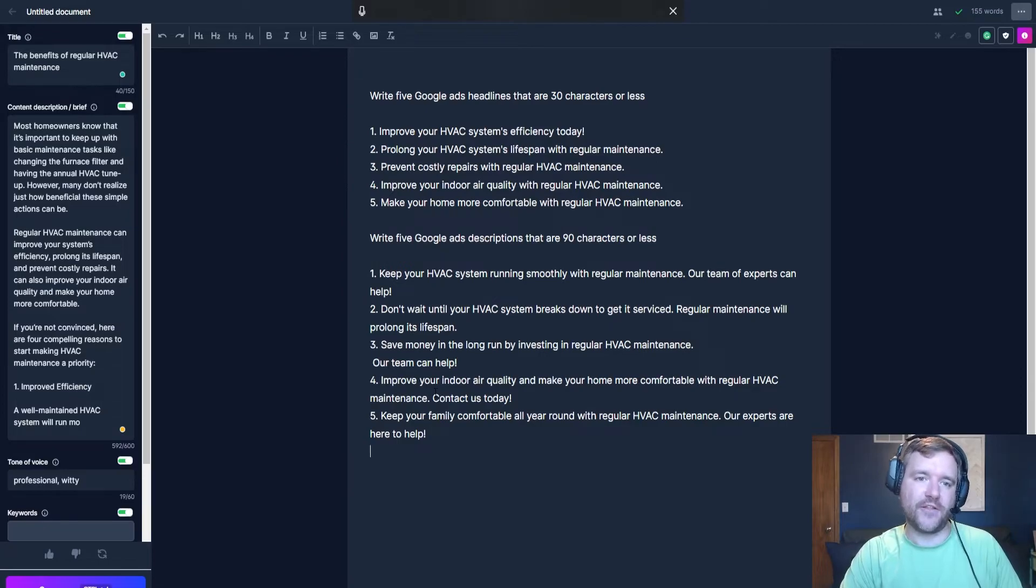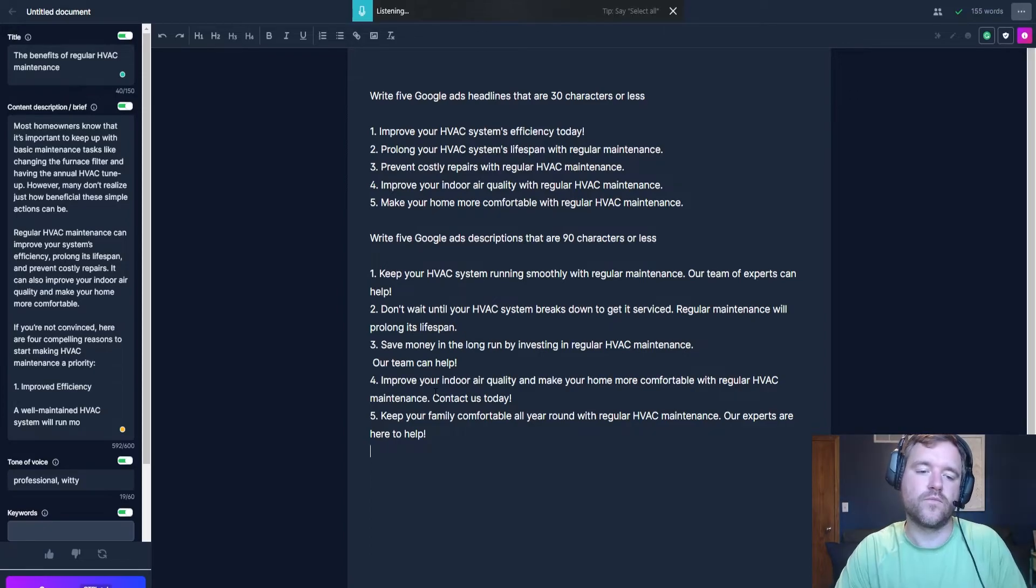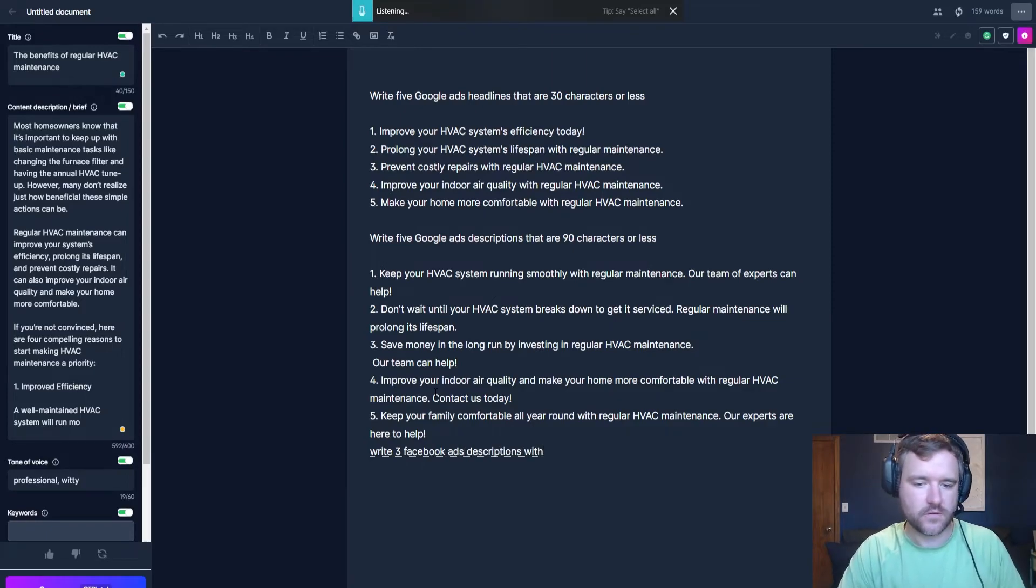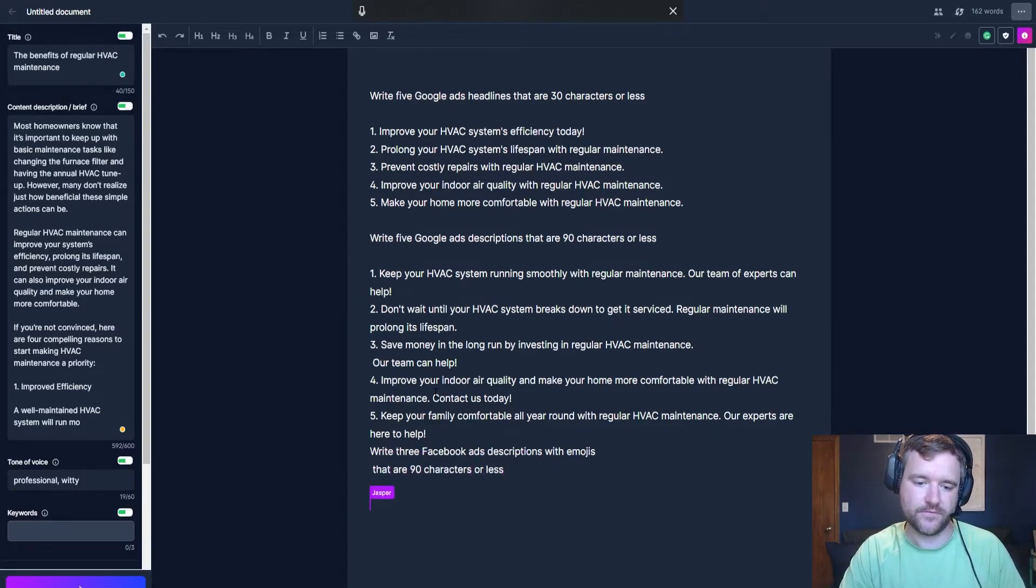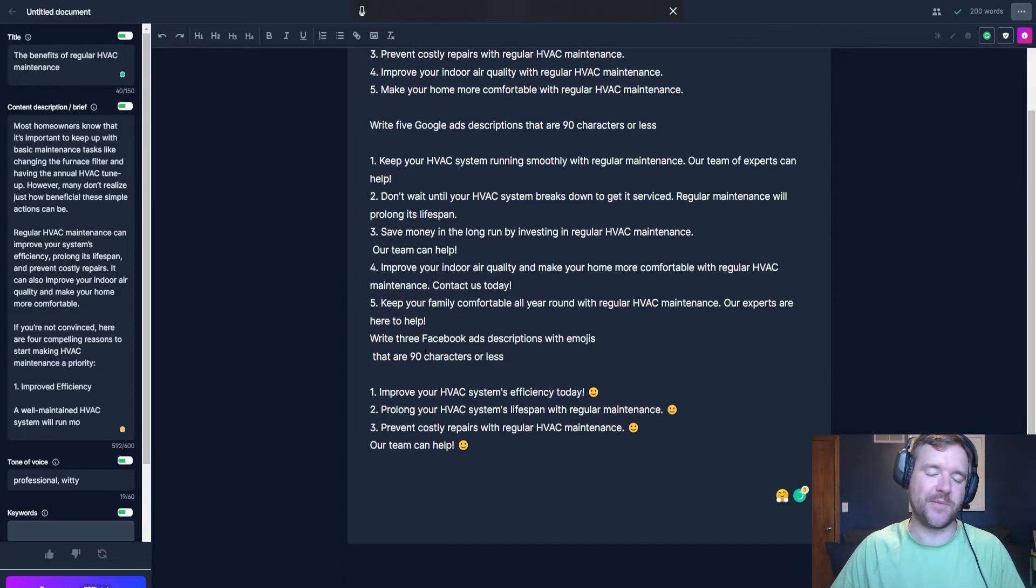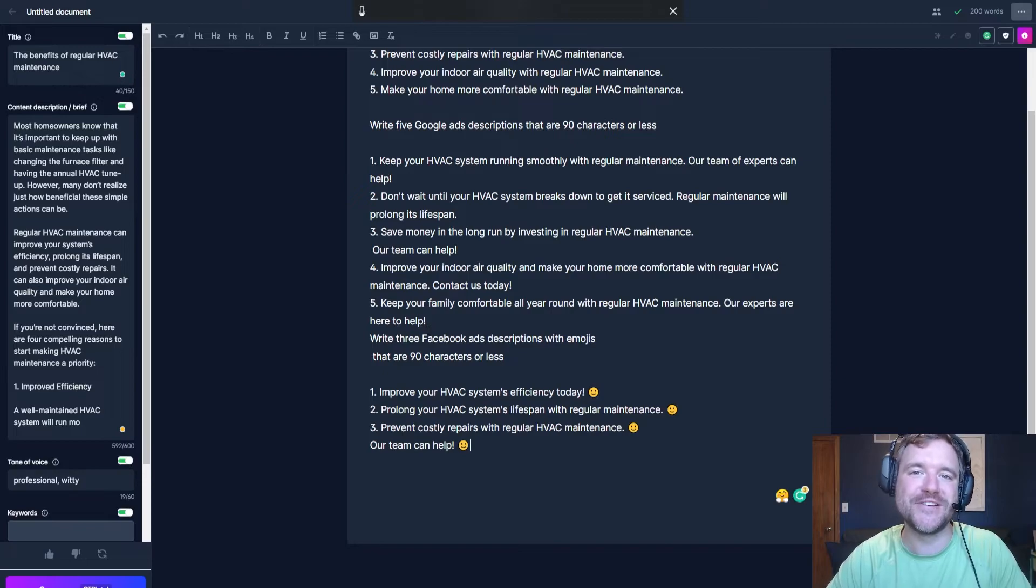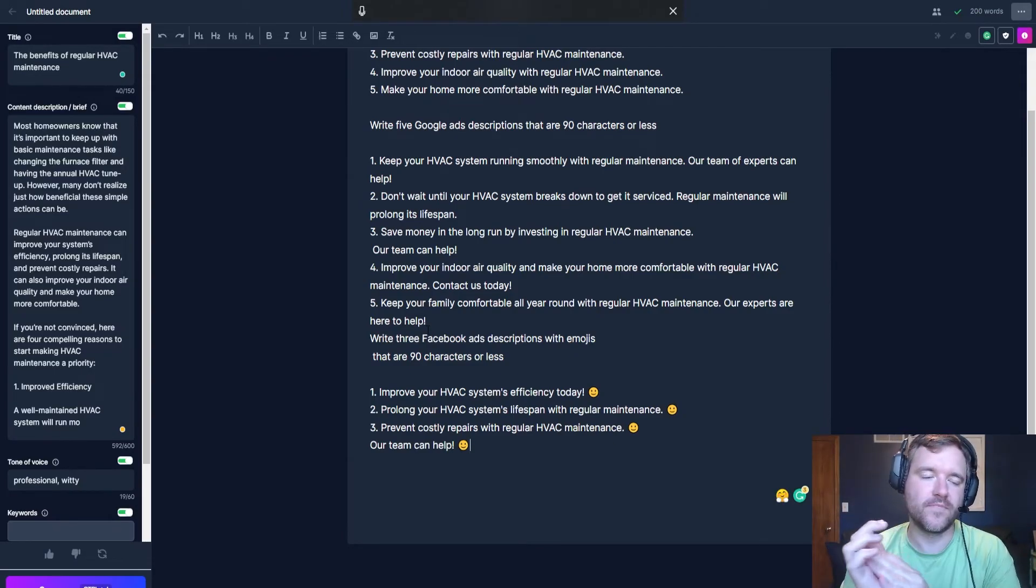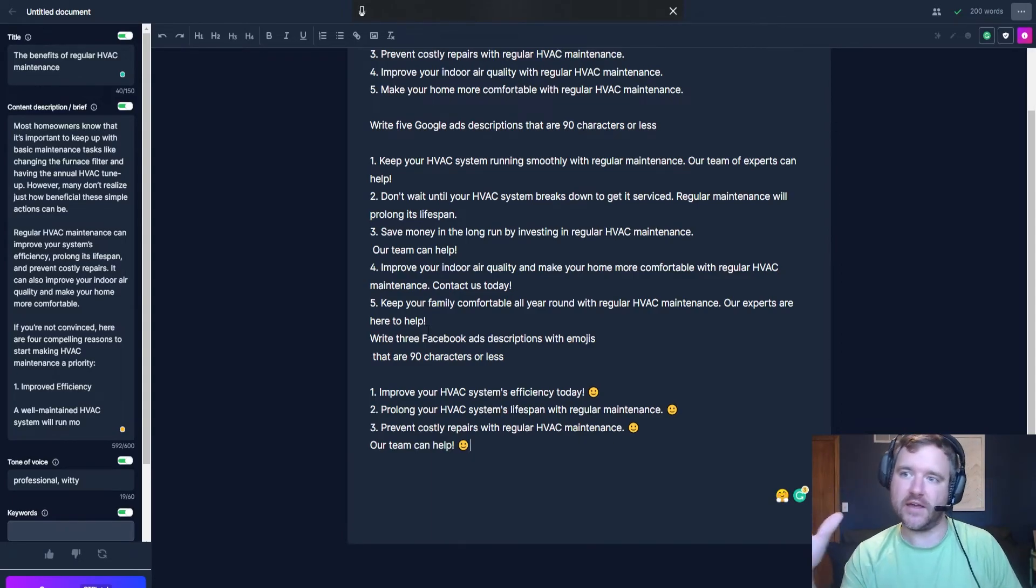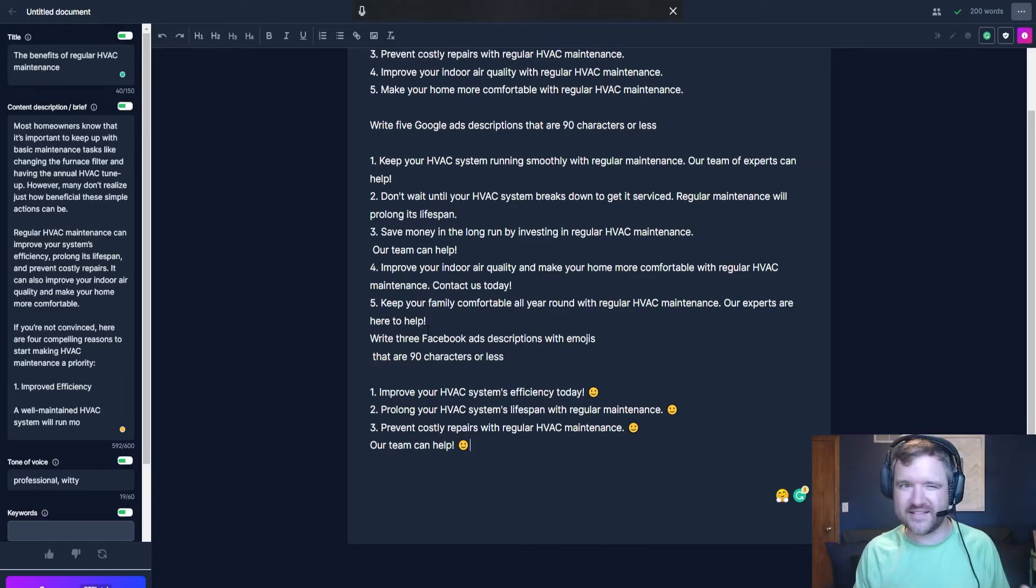The final thing that I wanted to show you is for Facebook ads specifically and some fun that I've done with Jasper. So let's see if this works for us. Write three Facebook ads descriptions with emojis. So now I'm telling Jasper to write three Facebook ad descriptions with emojis. Let's see if it does it. And Jasper is only giving me smiley faces. So Jasper does not have all of the cool emojis at its disposal, but you can kind of see that it's going out there based on the information that it has at its disposal. It's going out, learning, testing, trying things like this. And again, Jasper is only as good as the content that you're giving it.